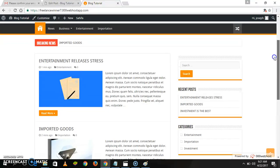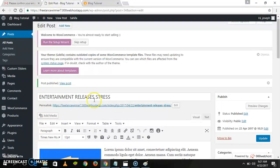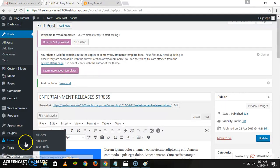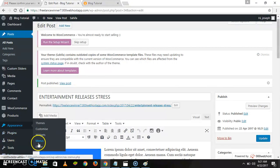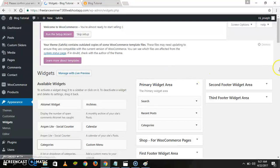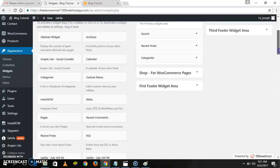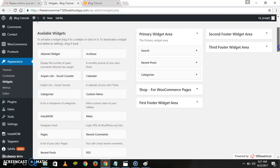We can also add something to the widgets. Let's go to our menu, then go to Appearance, then Widgets. We can add something to our widgets — let's say you want to add a Facebook page to the widgets.